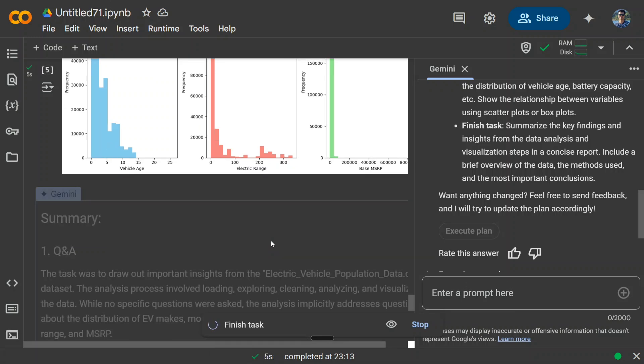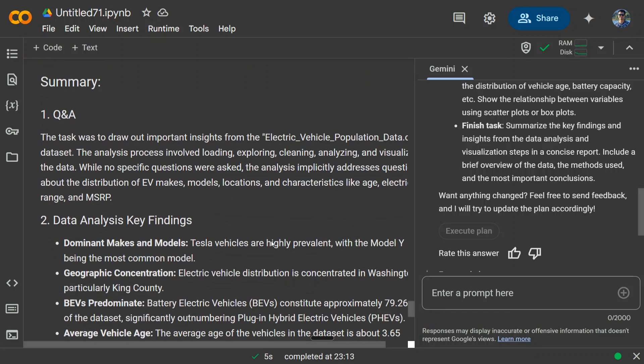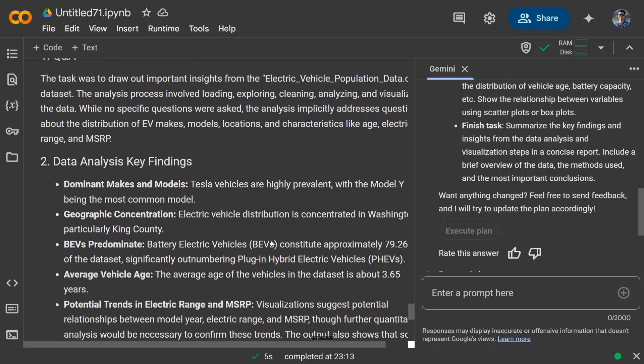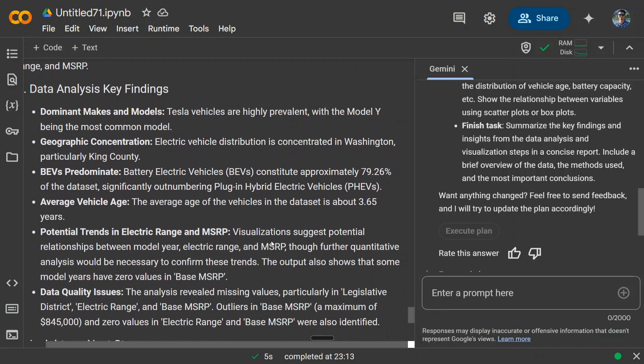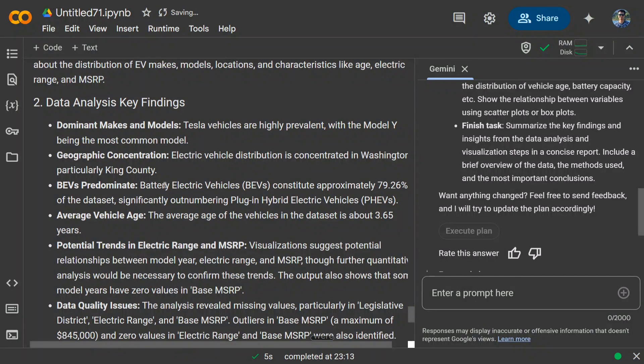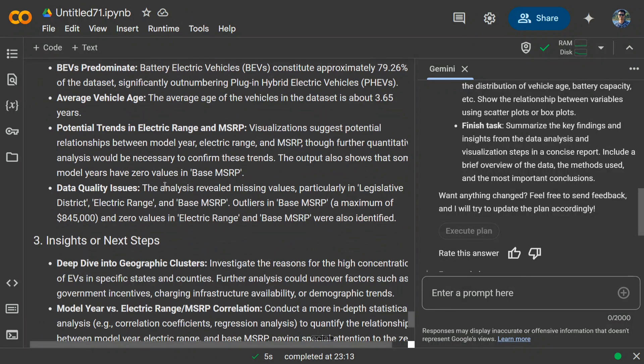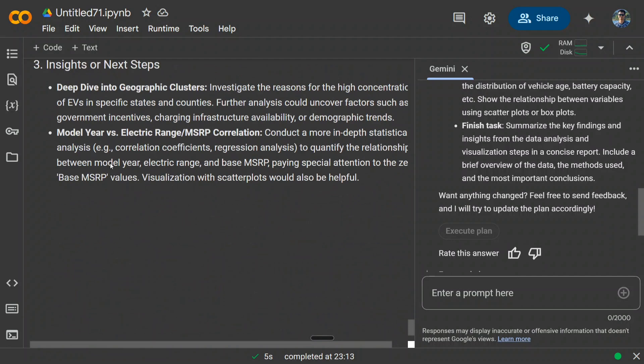Data visualization is going on. It's giving a summary also, and this is the final answer that I wish to have. So it's giving a data analysis key finding. It's able to read the plots, whatever analysis has done, and come out with issues also. Dominant makes and models: Tesla vehicles are highly prevalent with Model Y being the most common model. Geographical concentration: electric vehicle distribution is concentrated in Washington, particularly in King County. This is something next level, to be honest.